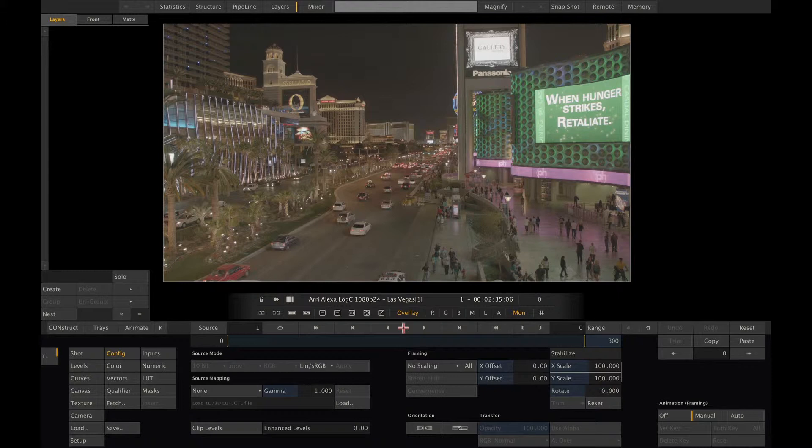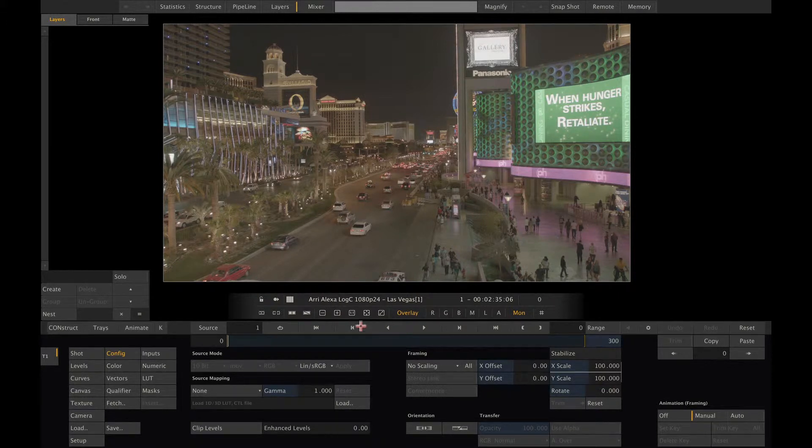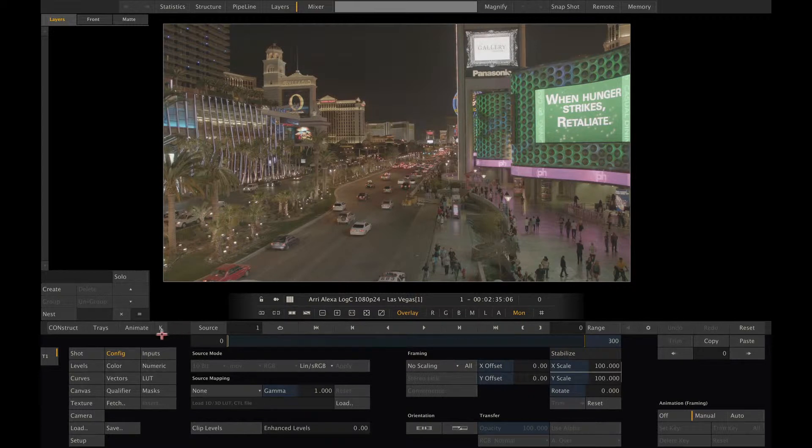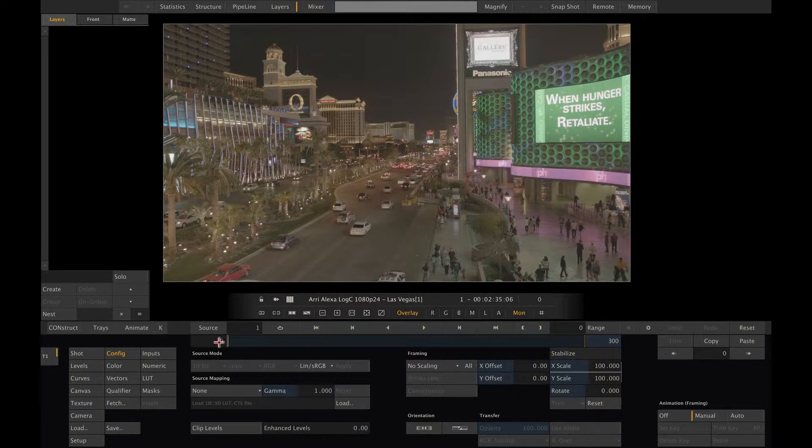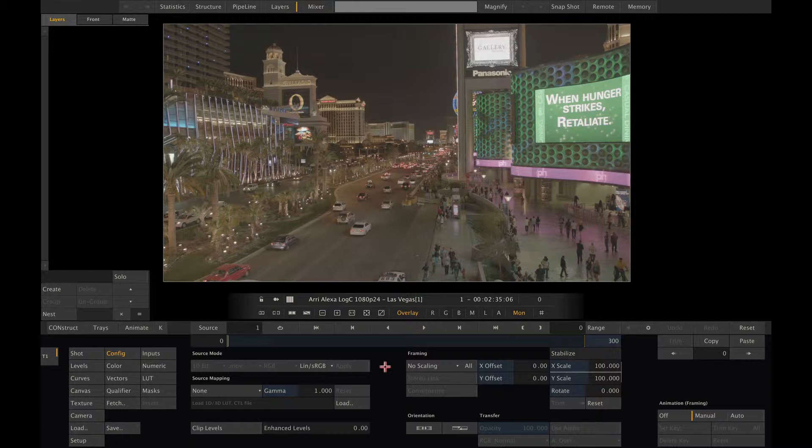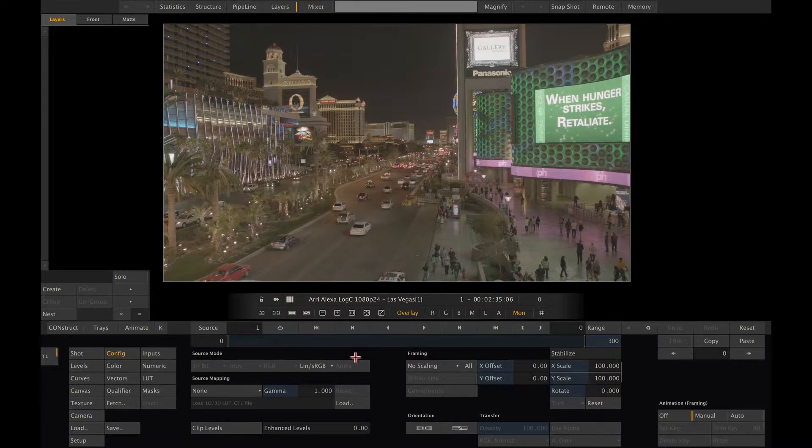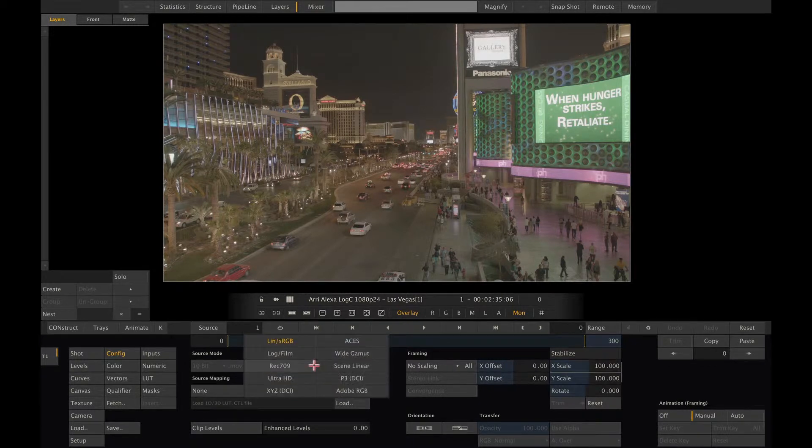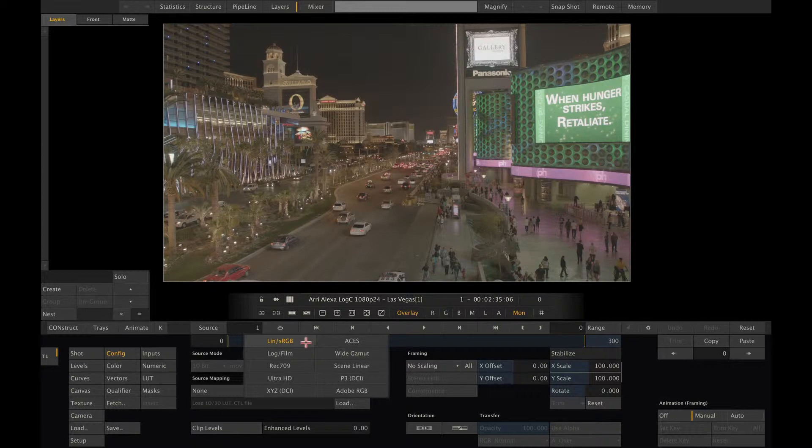So here we have a ProRes clip from the Arri Alexa. Of course, it's recorded in log C. Log C is not a standard color space like Rec 709 or ACES, but rather something that was developed by the guys at Arri and is optimized to store as much data from their camera as possible. So what should we flag this shot to? Looking at the drop-down list of available color spaces to flag a shot with, it doesn't mention log C at all.